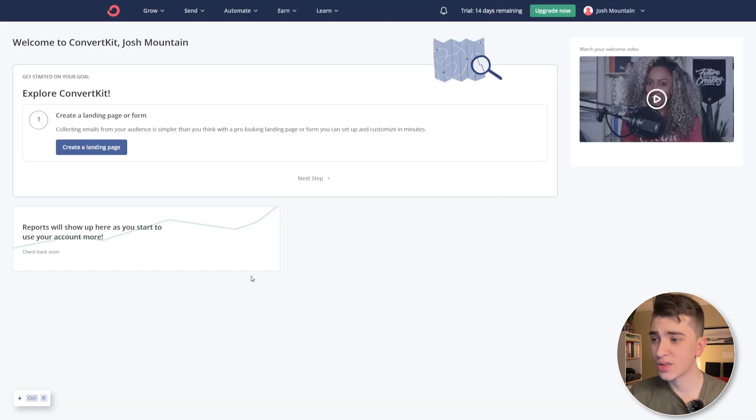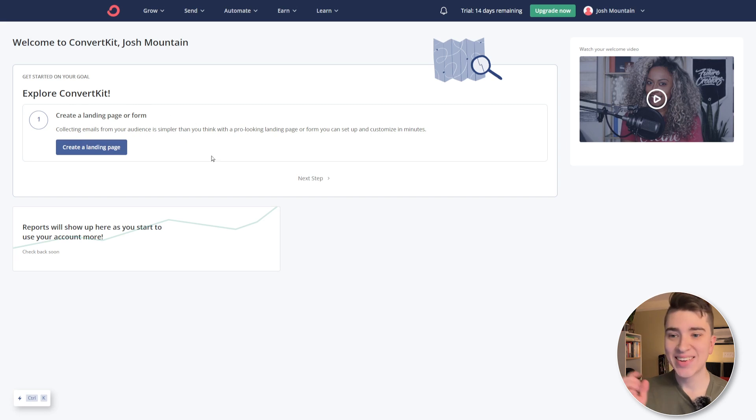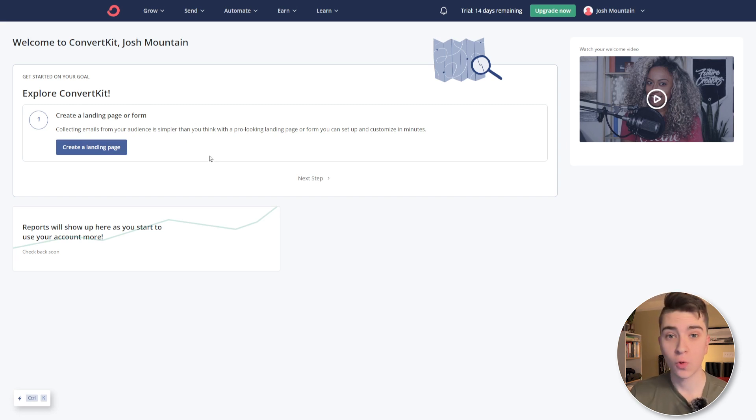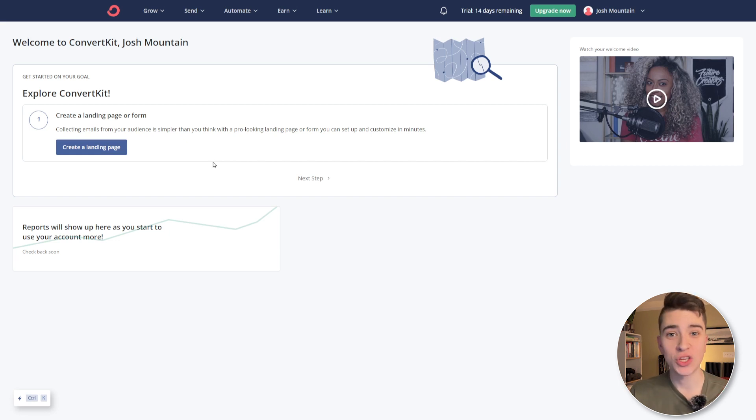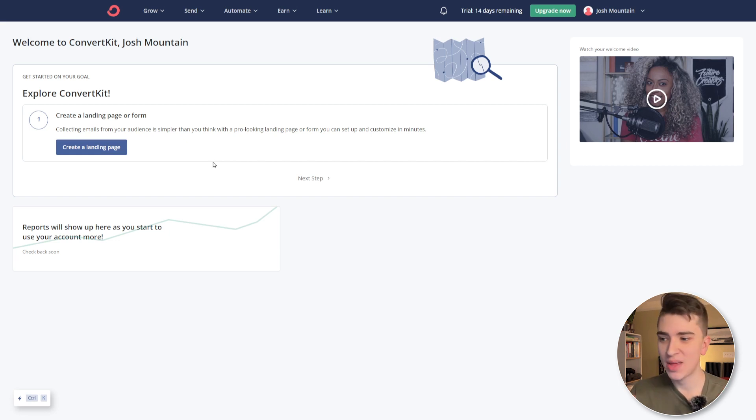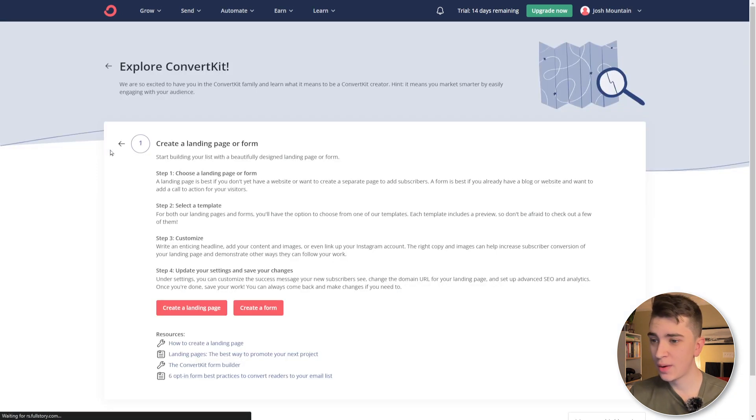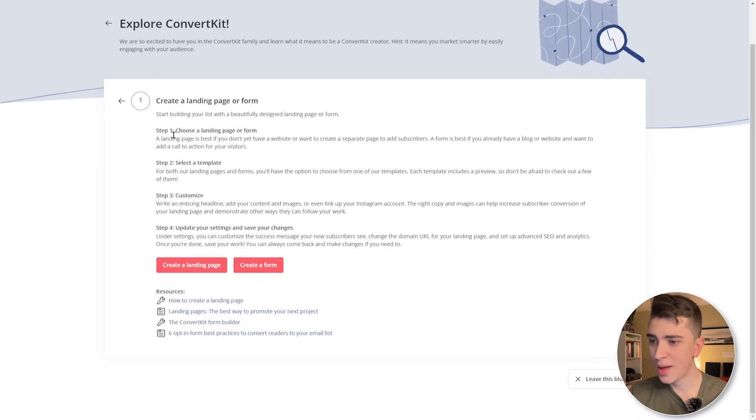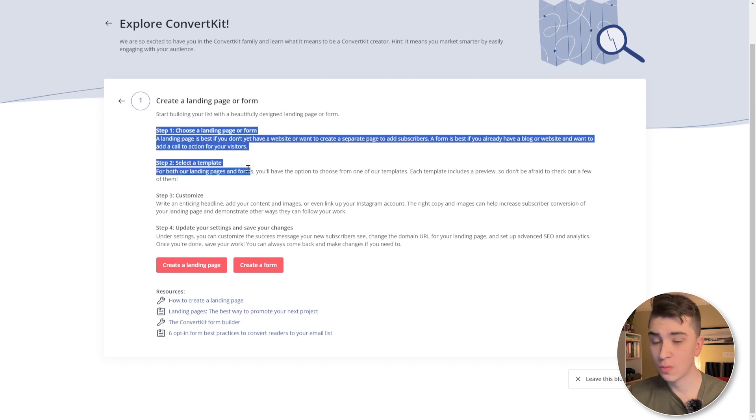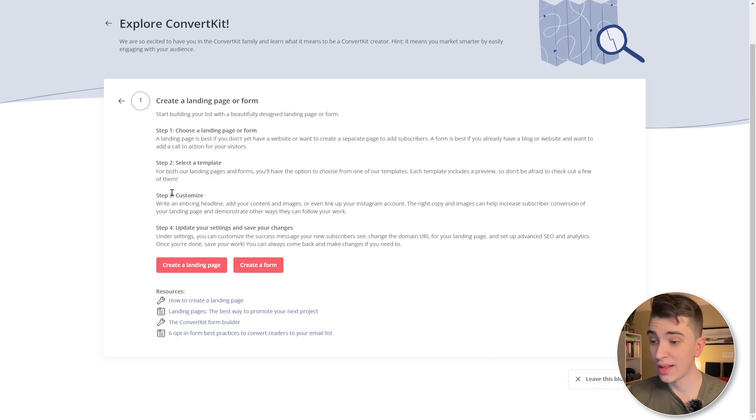The first thing it highly encourages us to do is create a landing page or form. Now collecting emails, as it says, is simpler with a pro looking landing page. And this is something that you could do using ConvertKit. We can set up the form and customize it in minutes. So let's get started doing that. We'll hit the create a landing page button and it'll automatically ask us, you know, create a landing page or form, select a template and customize it. So we're going to create that landing page.